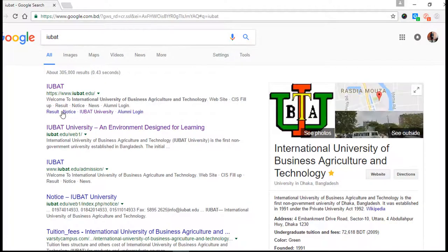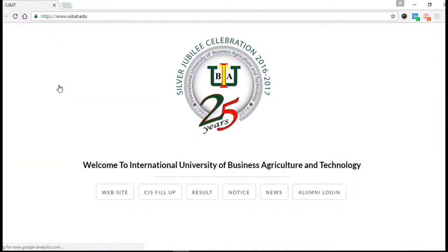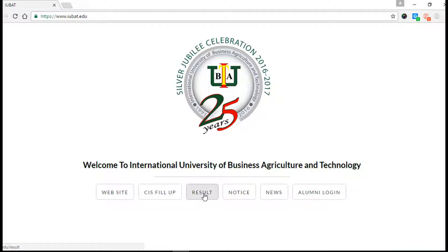I talked something about the web pages so that you guys can easily find out what you want to know. You guys can see that here the IUBAT web address is www.iubat.edu. When you go to this page, here you see the welcome page — 'Welcome to International University of Business Agriculture and Technology.' If you want to know about IUBAT university, you go to the website.